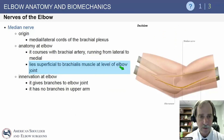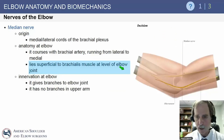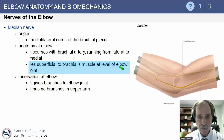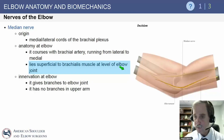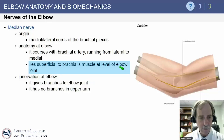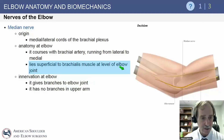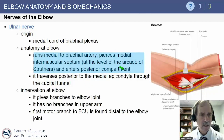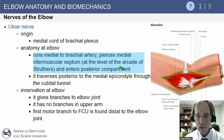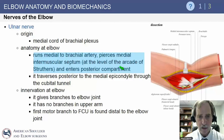The median nerve originates from the medial and lateral cords of the brachial plexus. It travels with the brachial artery and is always superficial to the brachialis muscle at the level of the elbow joint. If doing any surgery within the elbow, the brachialis is your friend — it protects the median nerve from any intra-articular procedures.